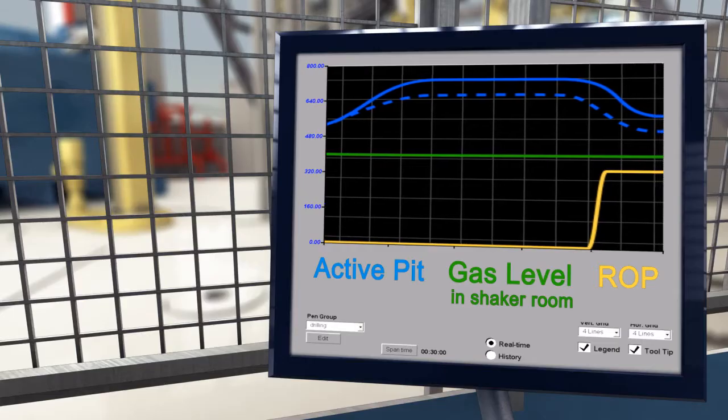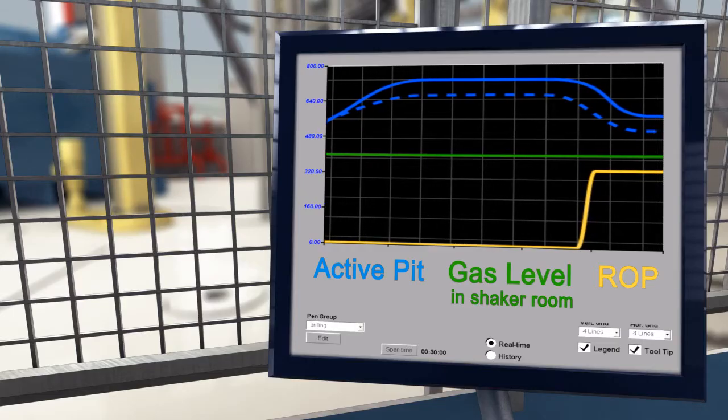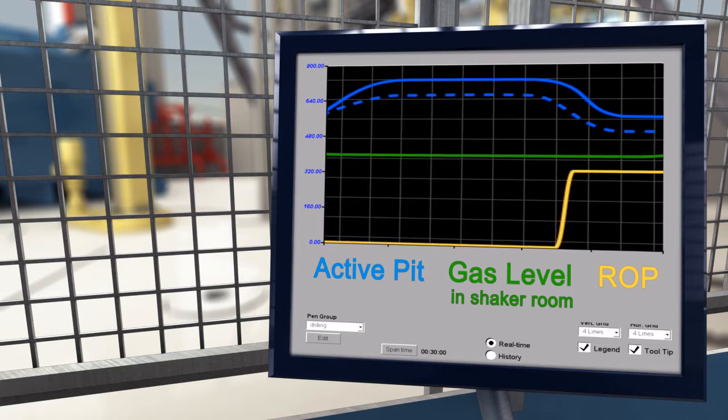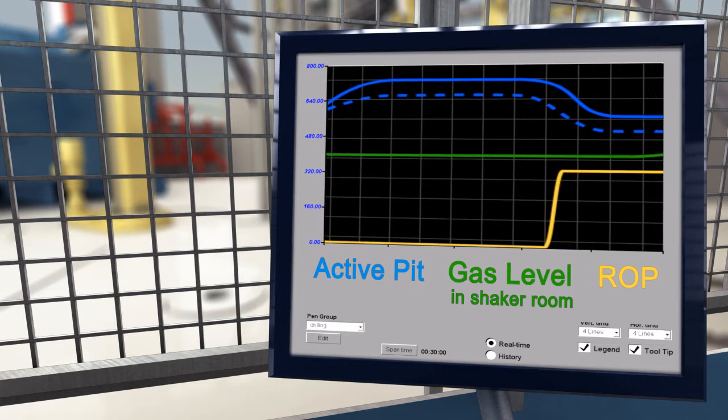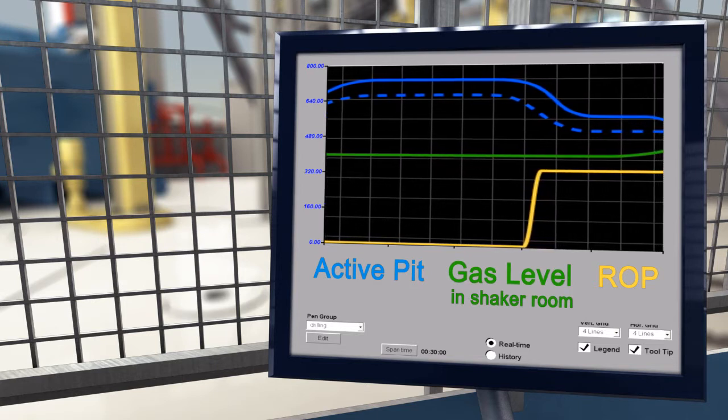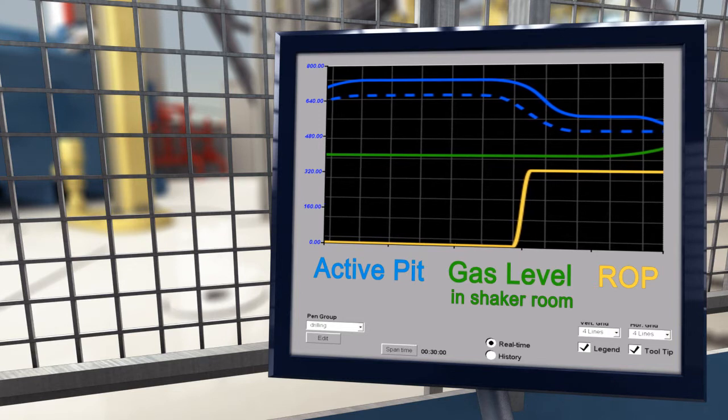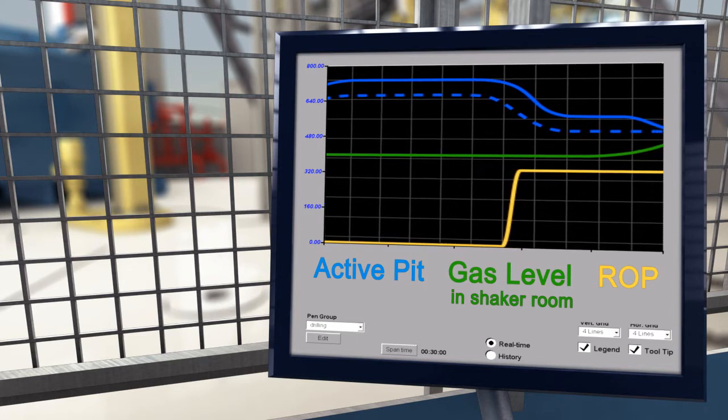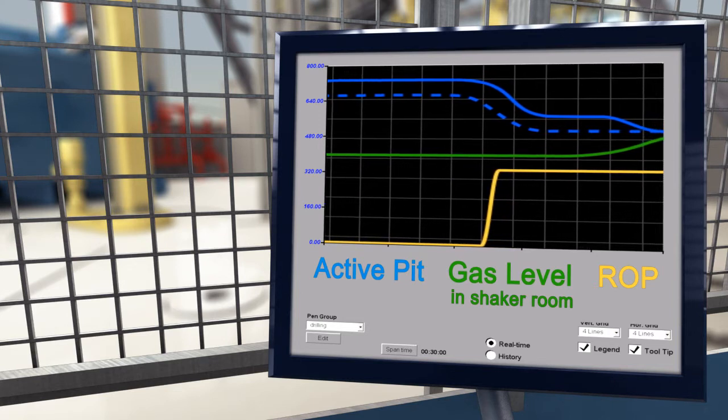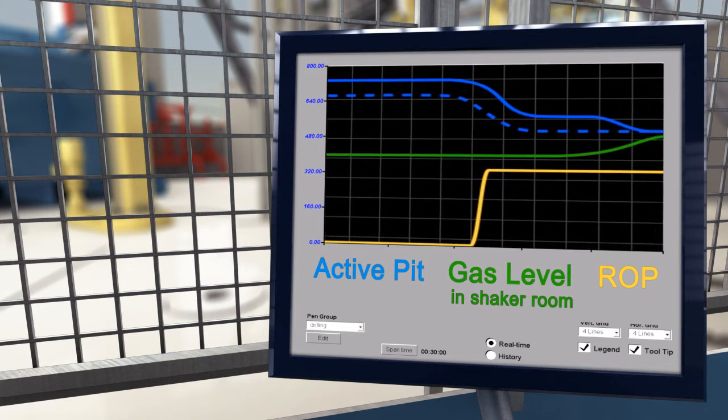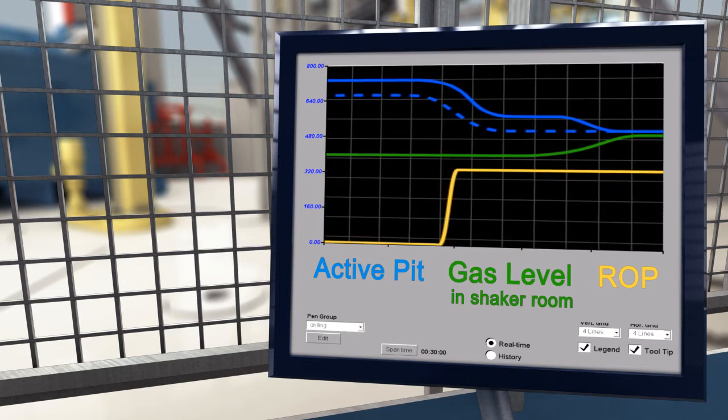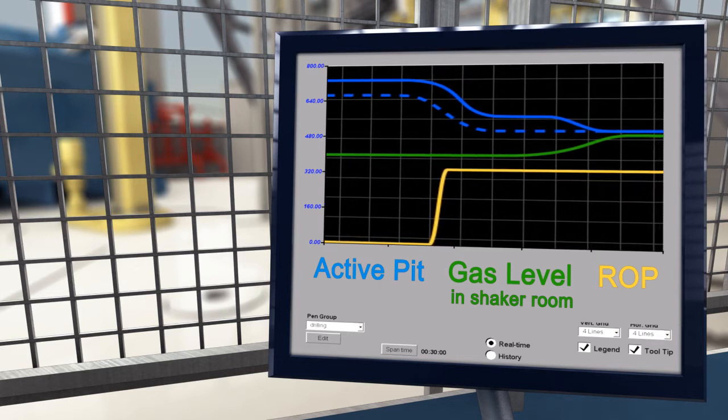Knowing the risk involved, the driller is closely monitoring both the active pit and the gas levels in the shaker room. Adding the two indicators together, he immediately reports and notes the situation.